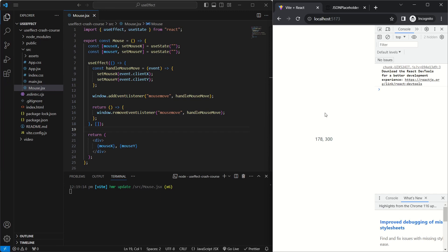So that's about it for the useEffect React hook. If you liked the video, please subscribe, share, and like.